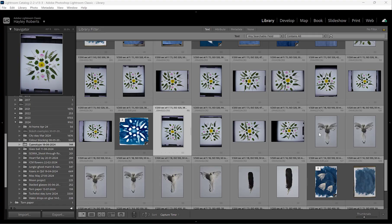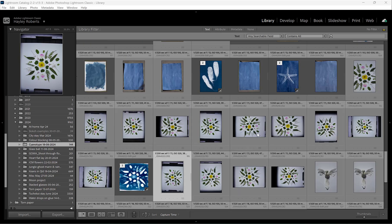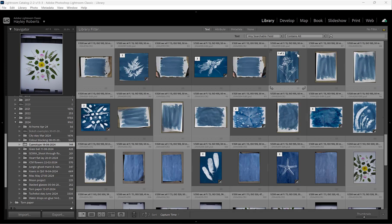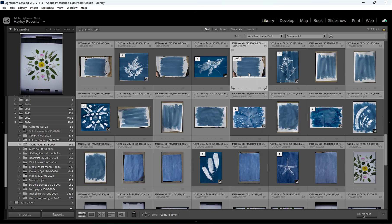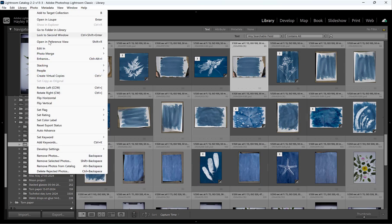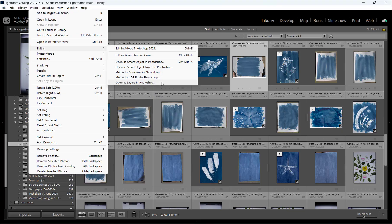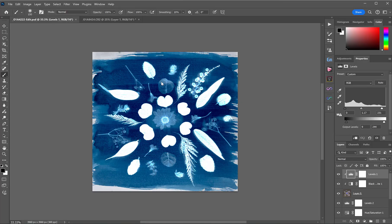So in Lightroom, I'm just going to choose the two images that I want to work with. In this case, it's this image here and maybe this one here. So what I did is clicked one and then Ctrl or Command click the second one so they're both highlighted and then we'll go to Photo, Edit in, Open as Layers in Photoshop.